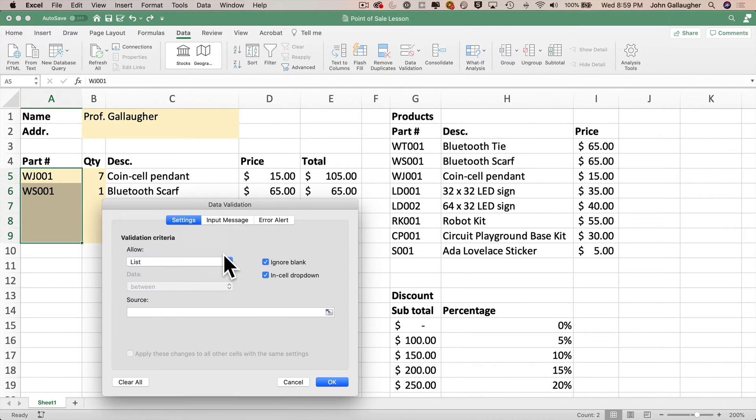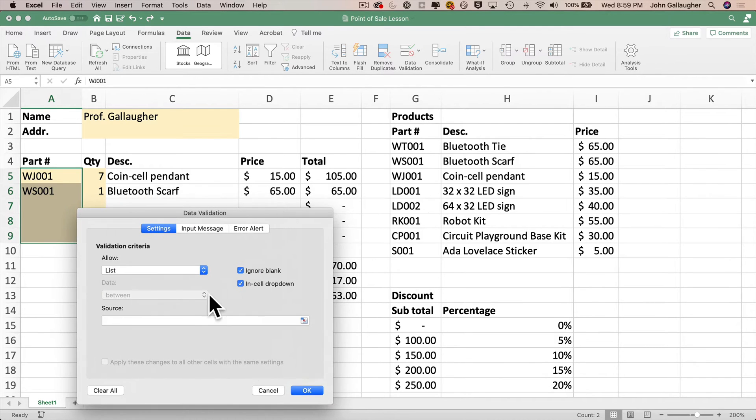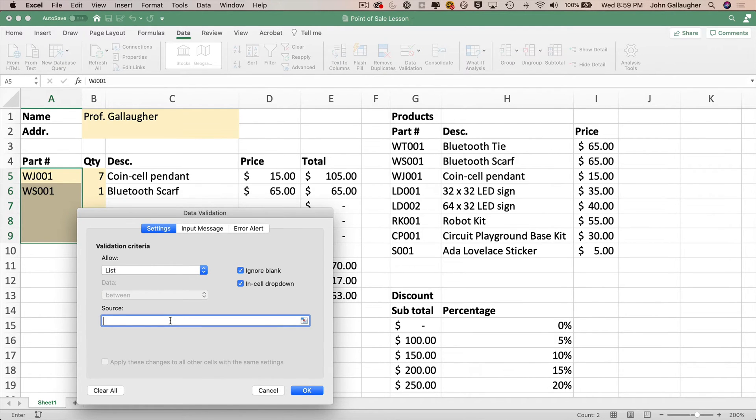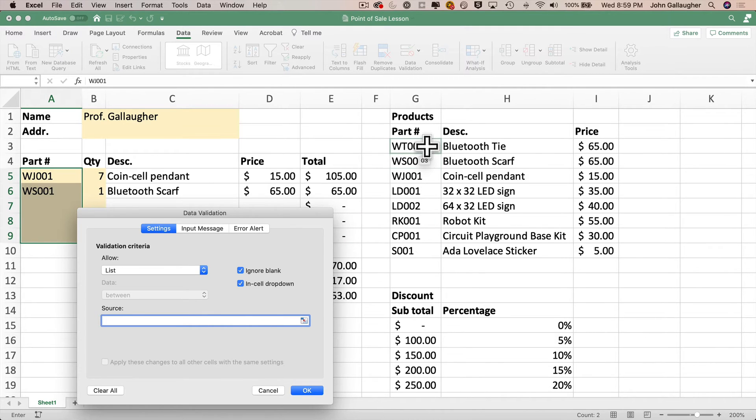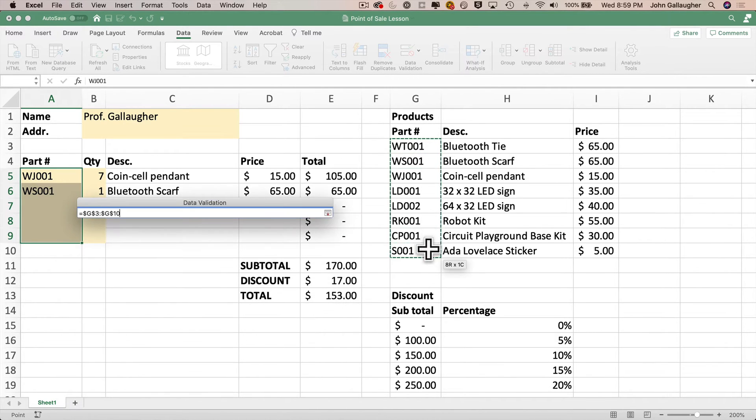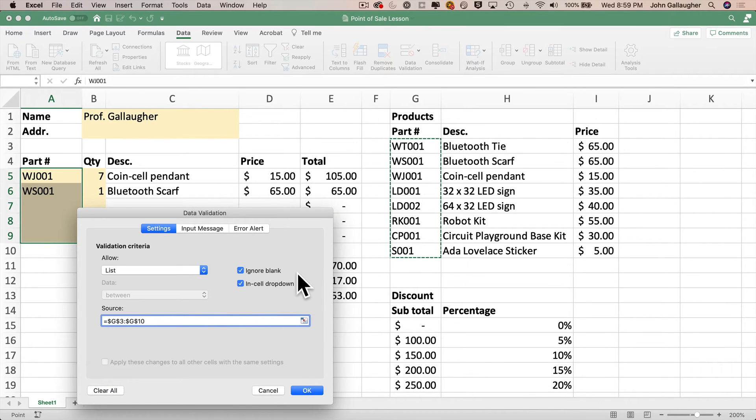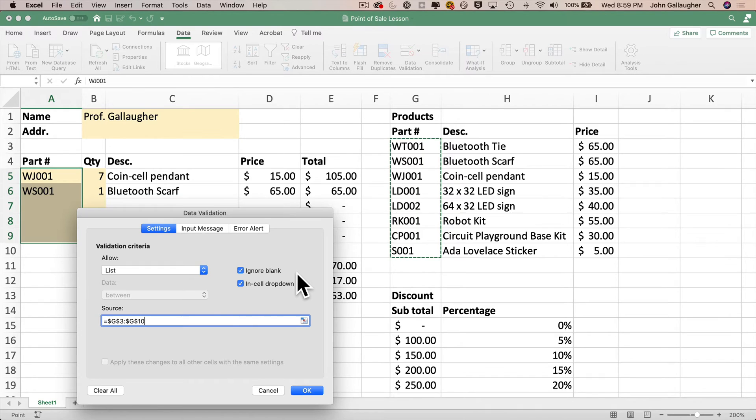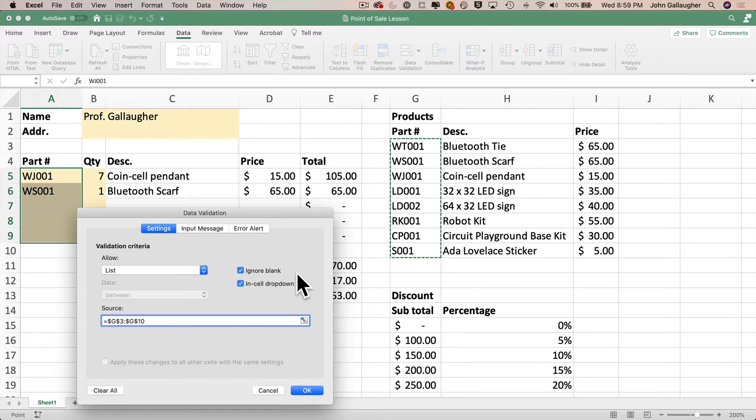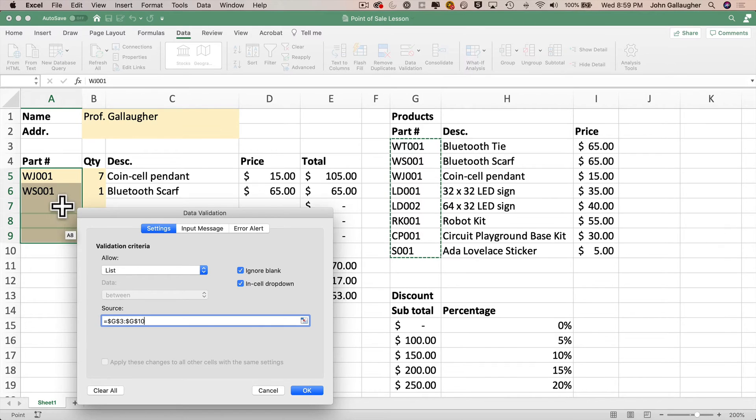Feel free to explore these options on your own, but for now, we want to select the option that says list. Then we want to click in the source field, and we could manually enter the values to form our list, but since we have the part numbers on our worksheet, I'm going to select the range of values that contain our part numbers. That's G3 through G10. Excel enters these as an absolute reference. That's fine. And we'll leave these other two values checked. Ignore blank allows us to have blank values in a cell. That's what we want.